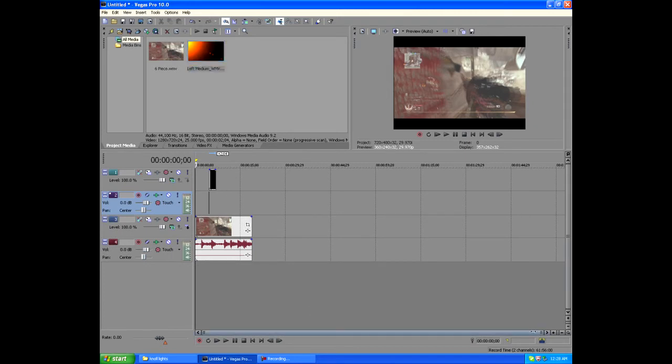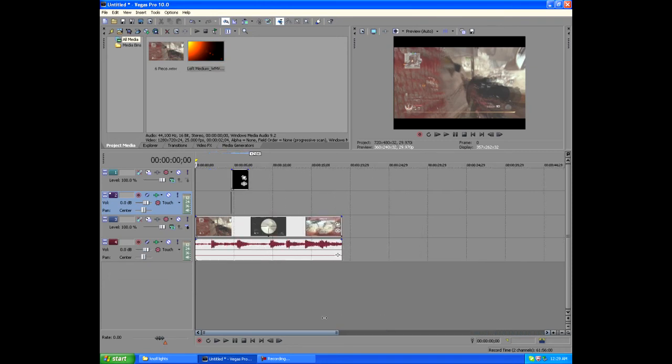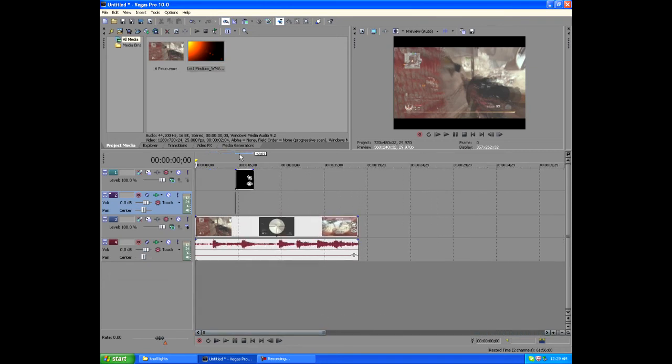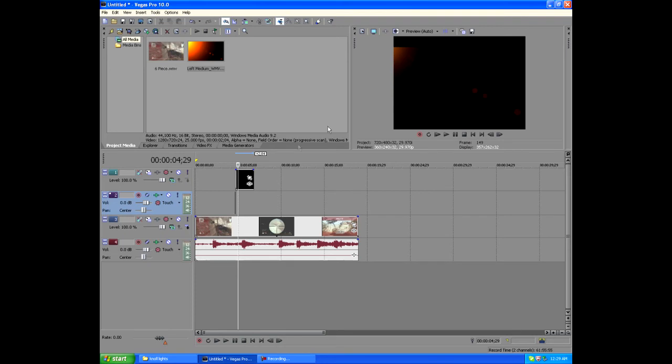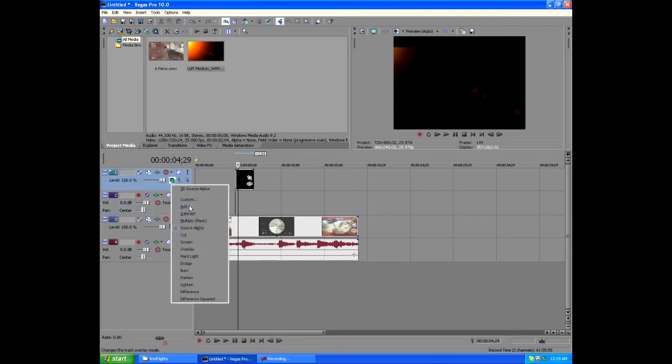The last step that you really need to do: if you go like this, you won't be able to see it because this will be covering it. See? So you have to go down to your compositing modes and go to 'add.'